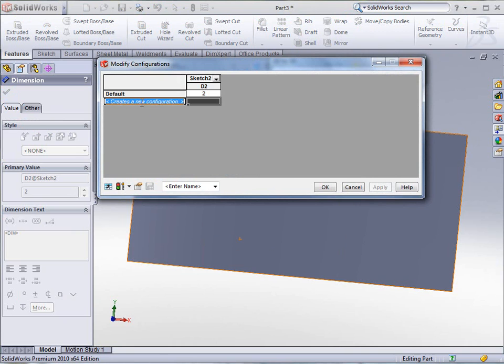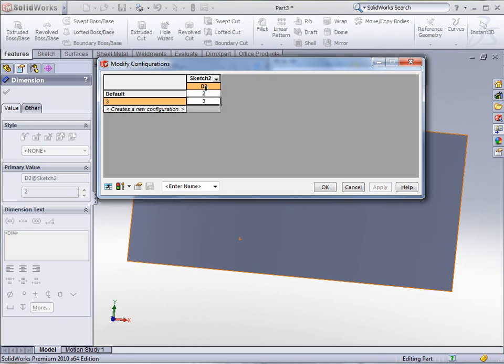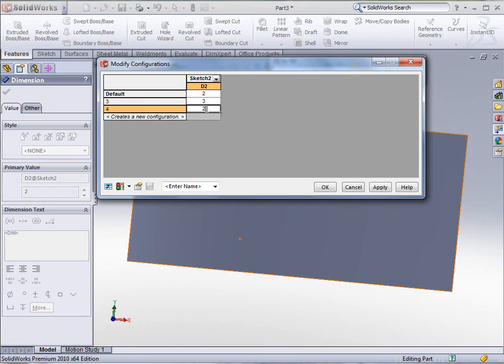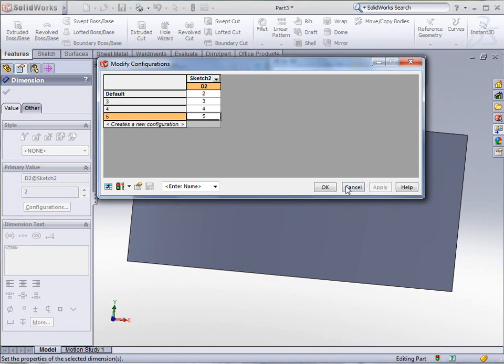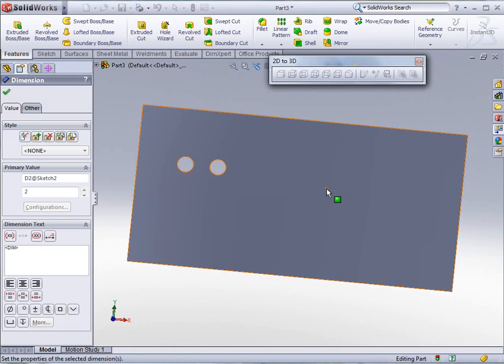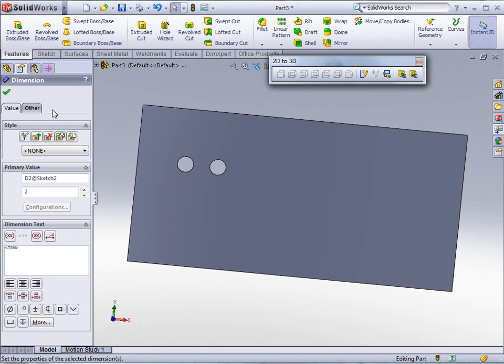Tell it I want this one to be three. Put the number of instances in there, three. This one to be four, and four. And this one to be five, and five. Just for the time being, click apply. Click OK to accept.